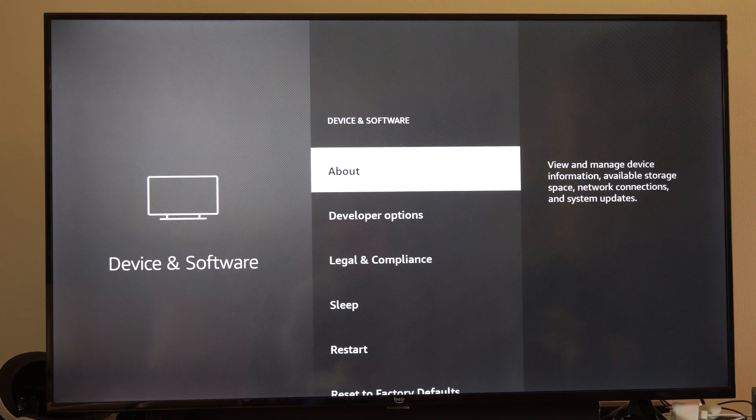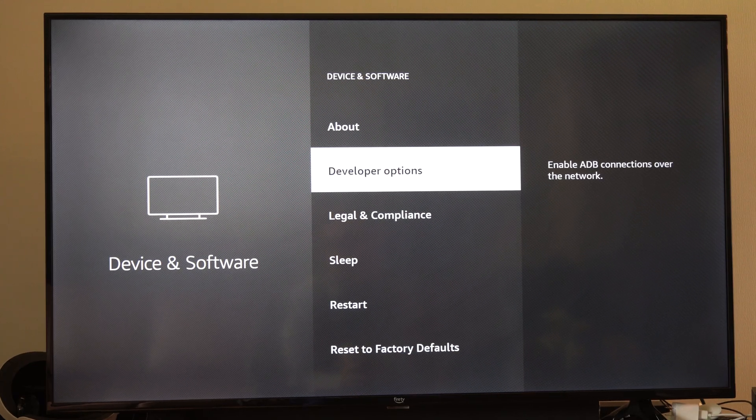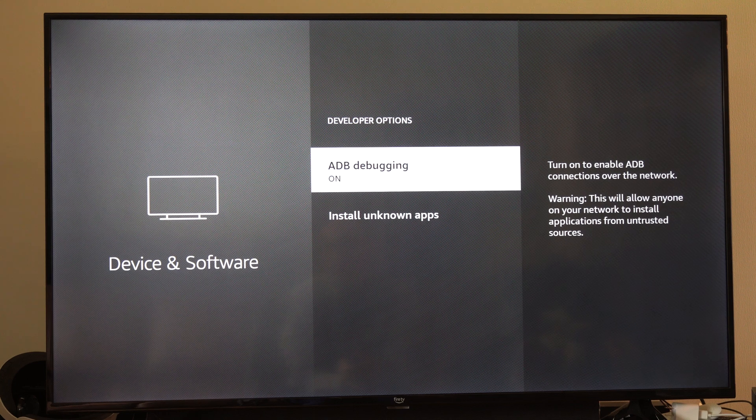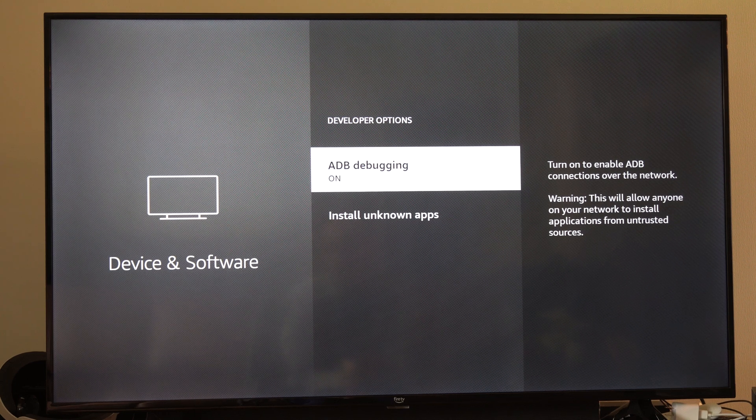Then back out under here and go to Developer Options. This should be under here now. Select it, and then turn on ADB debugging.